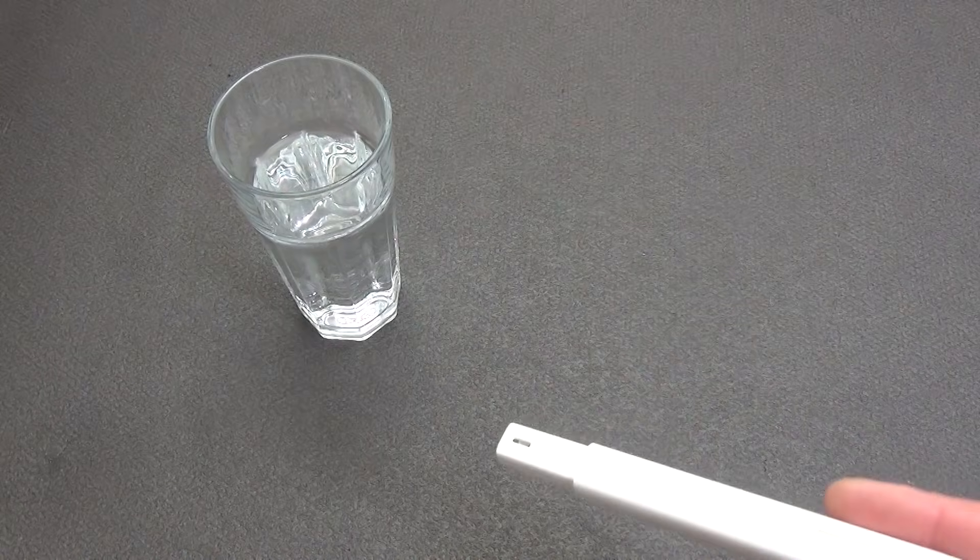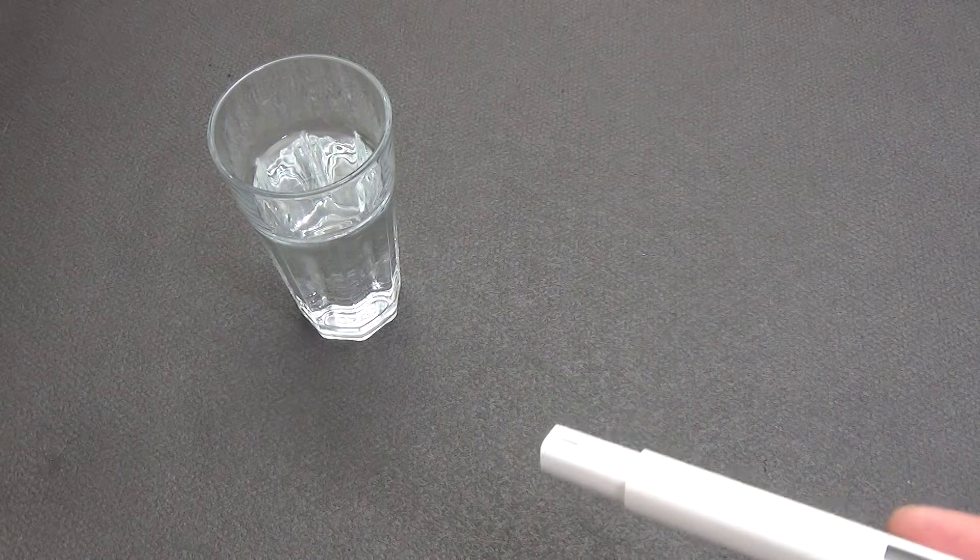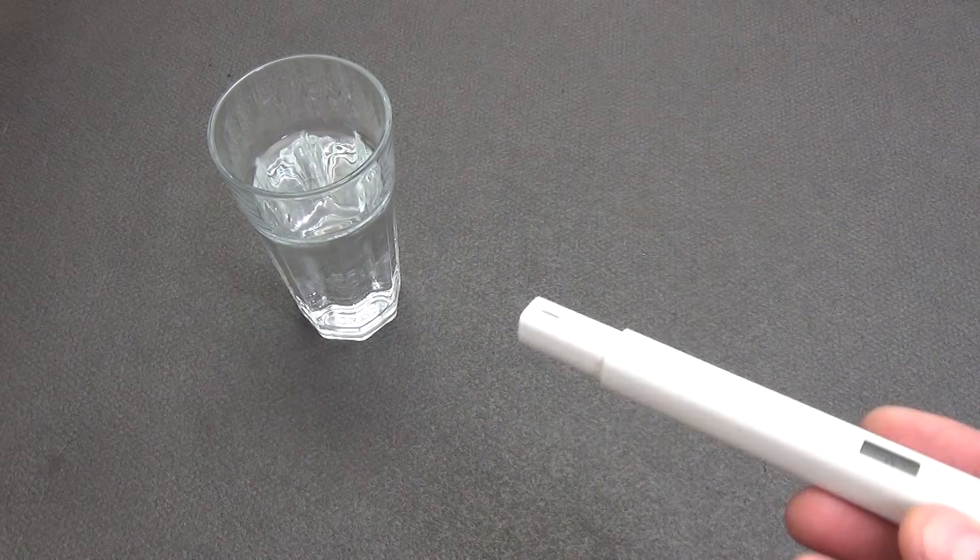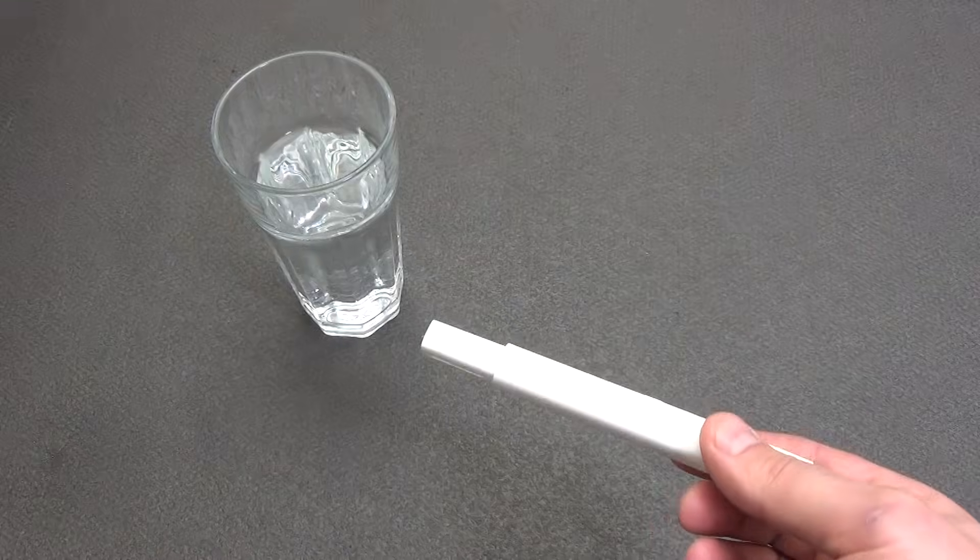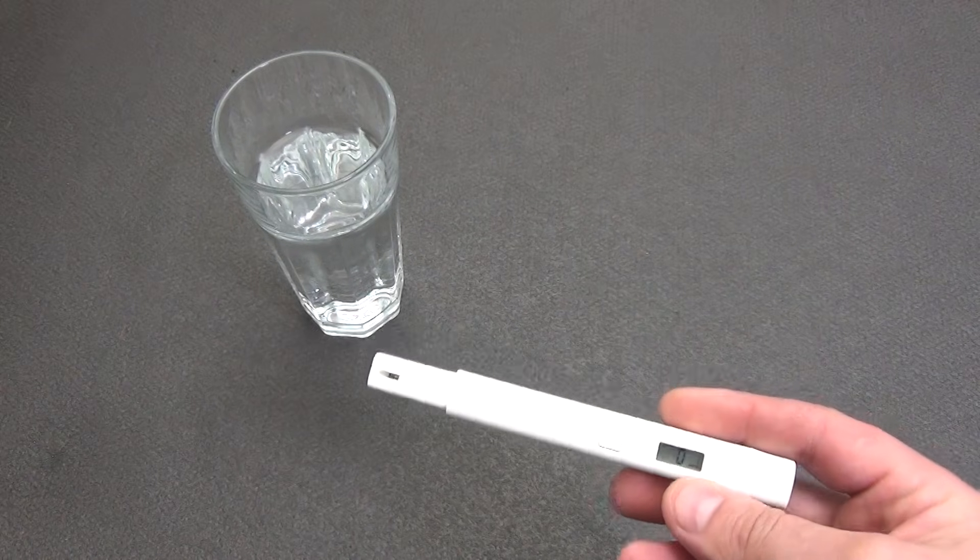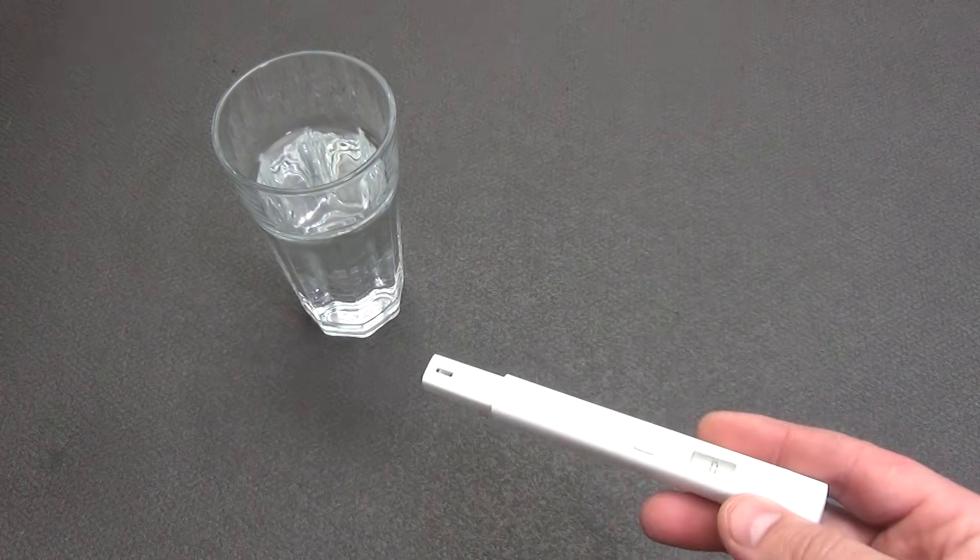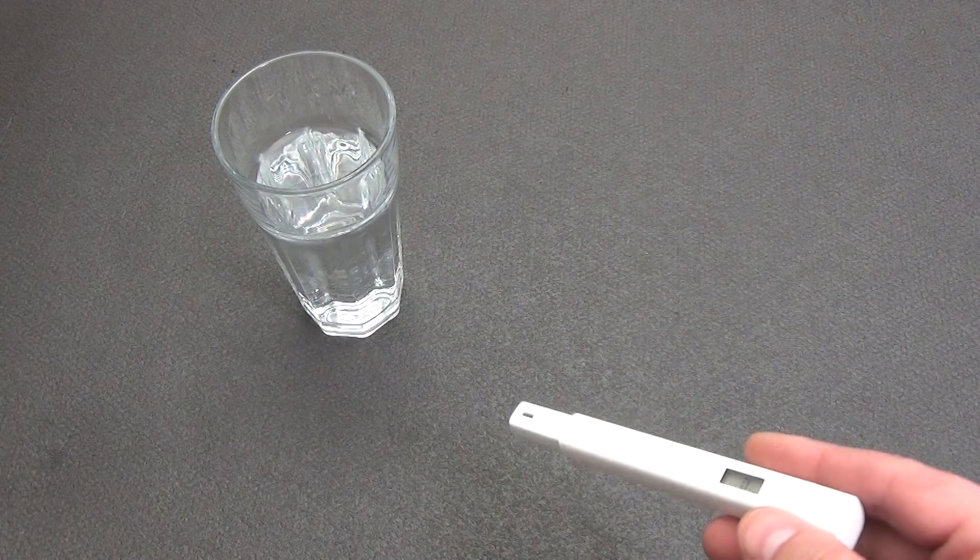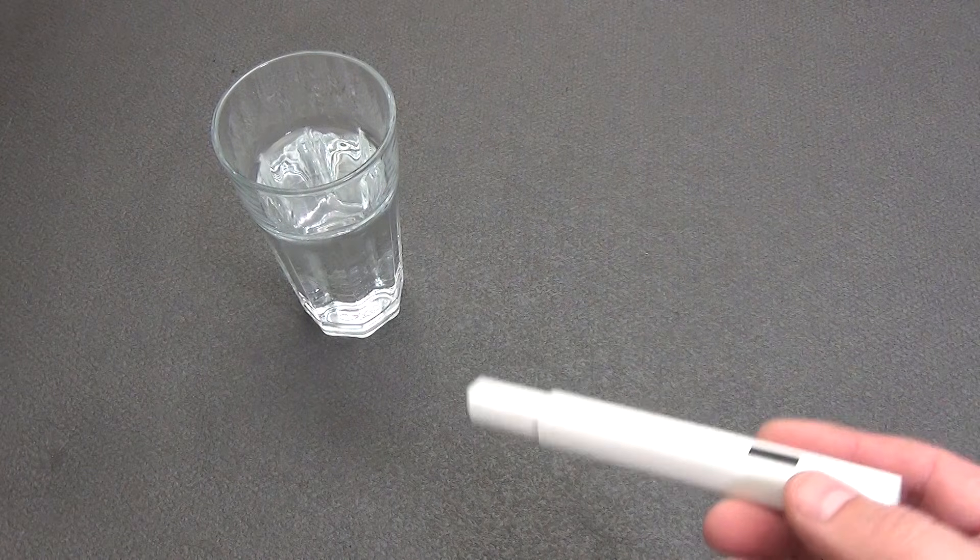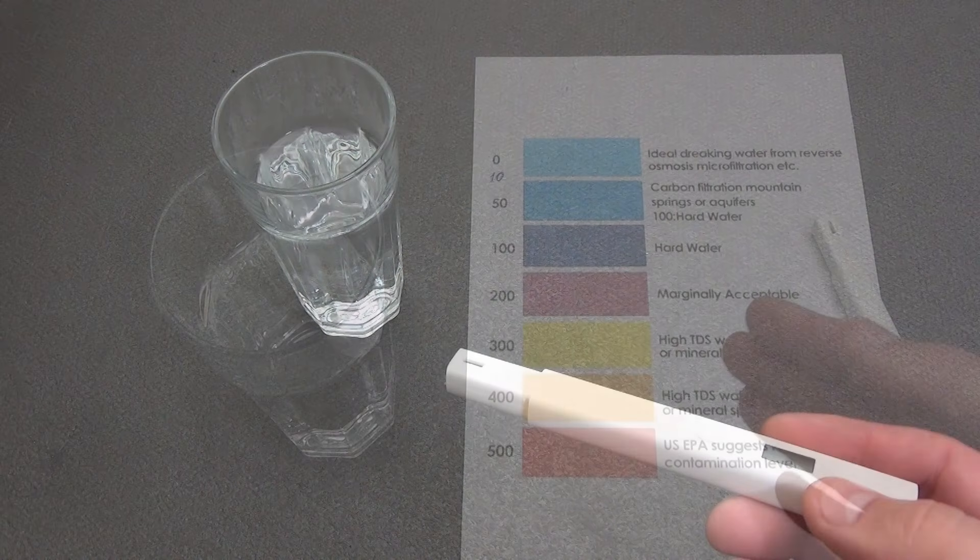Third, aquarium keeping. Monitoring water parameters to create a comfortable habitat for fish and plants. Fourth, hydroponics and agriculture. Measuring the concentration of nutrients in solutions for optimal plant growth.